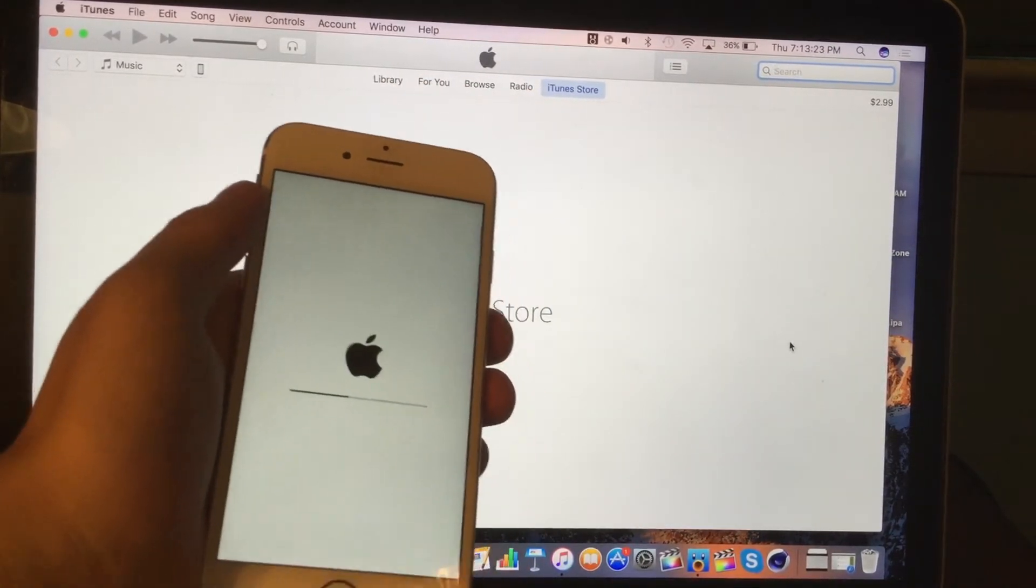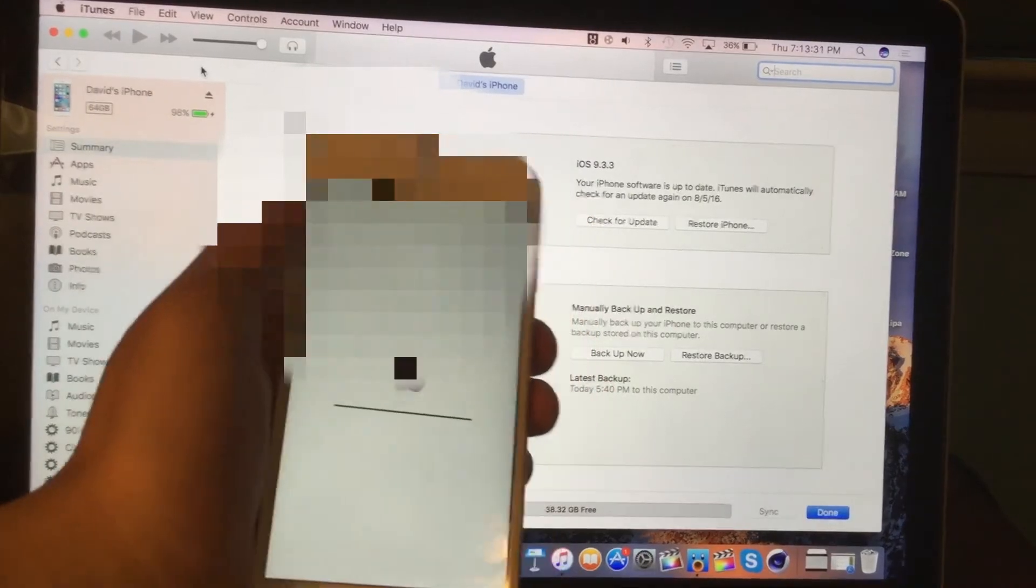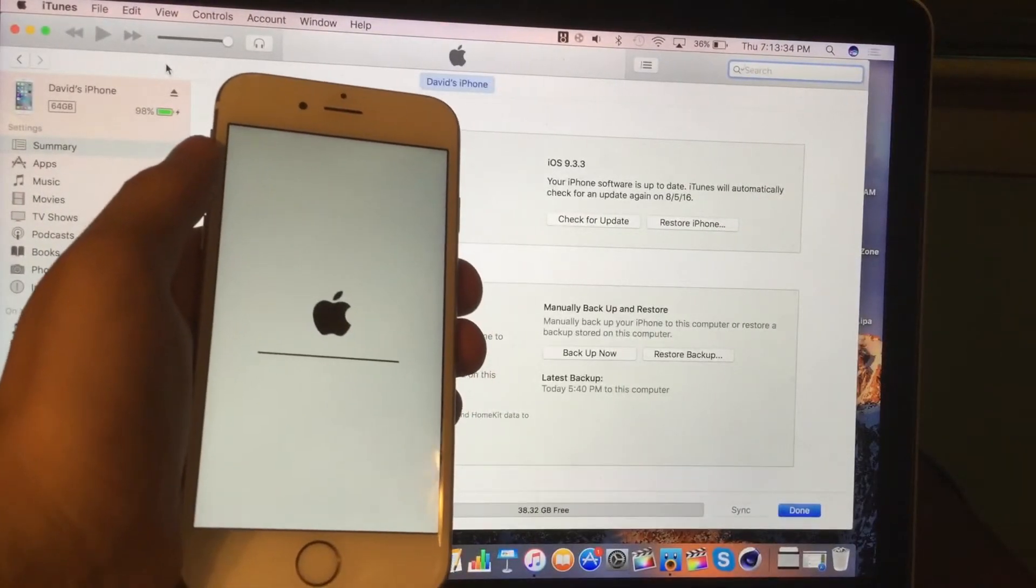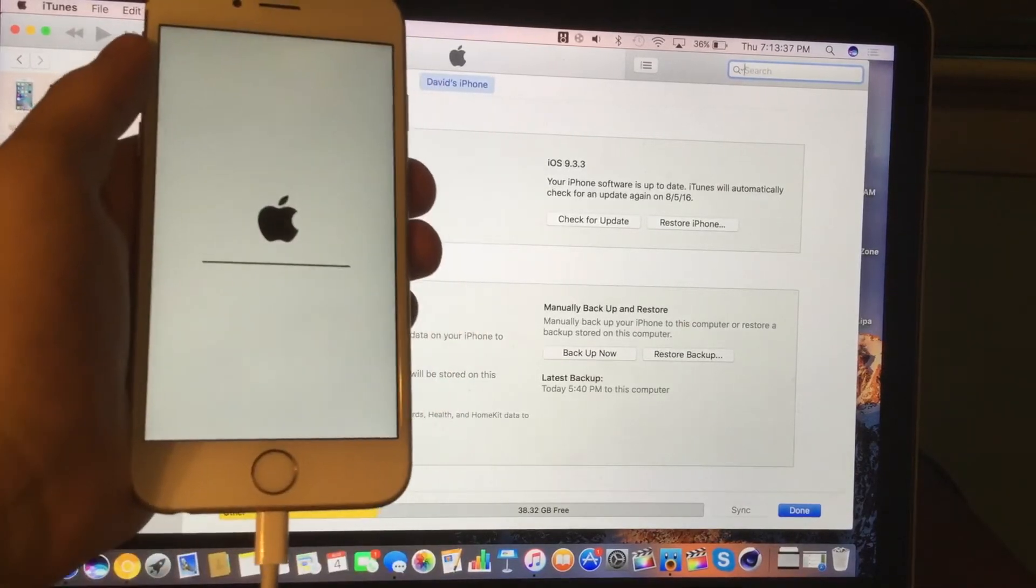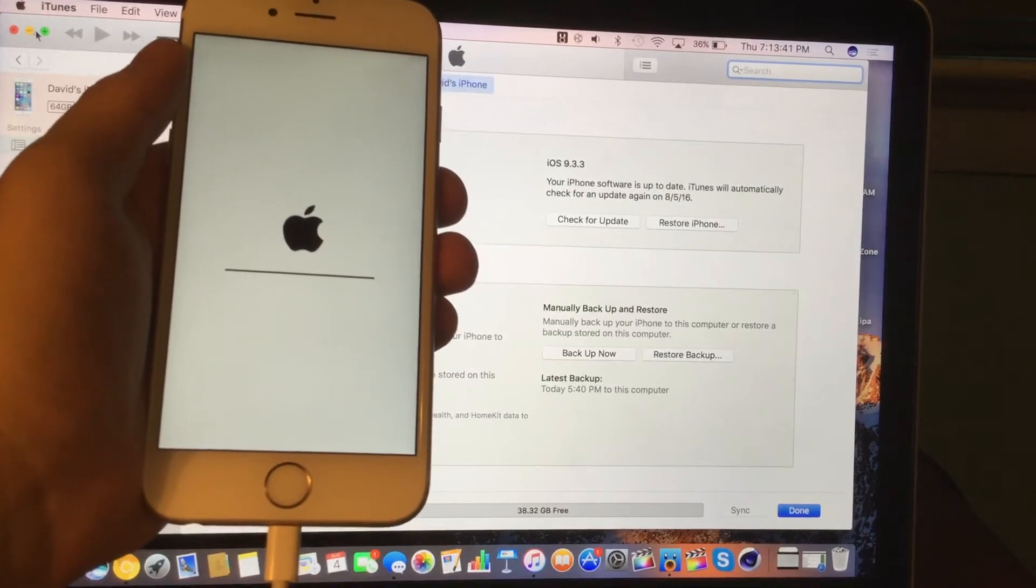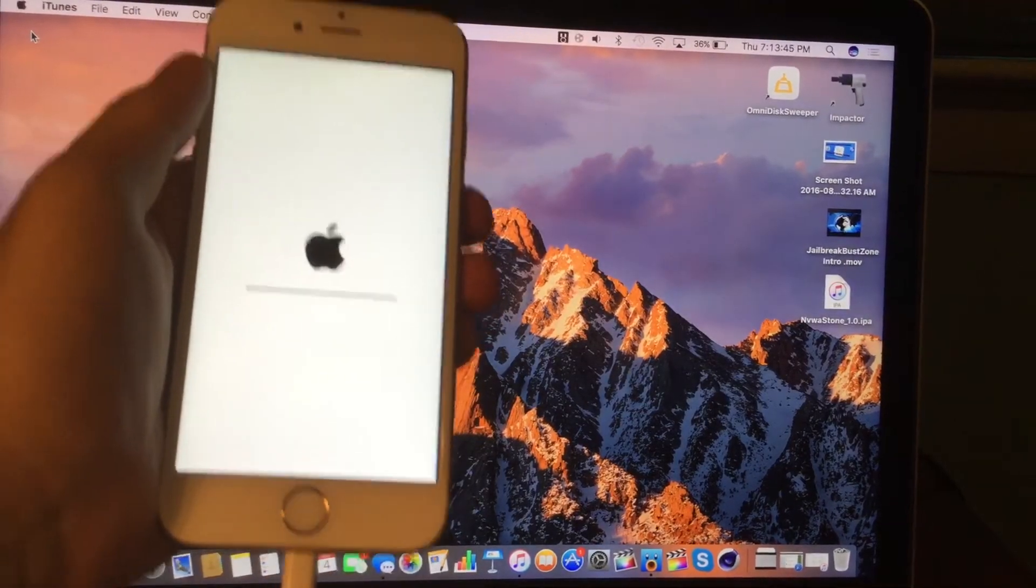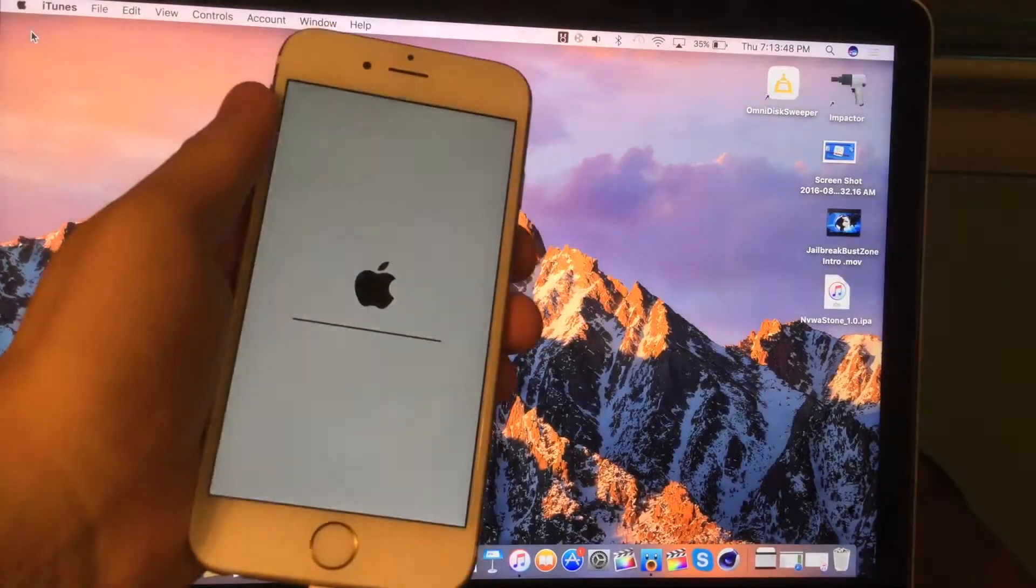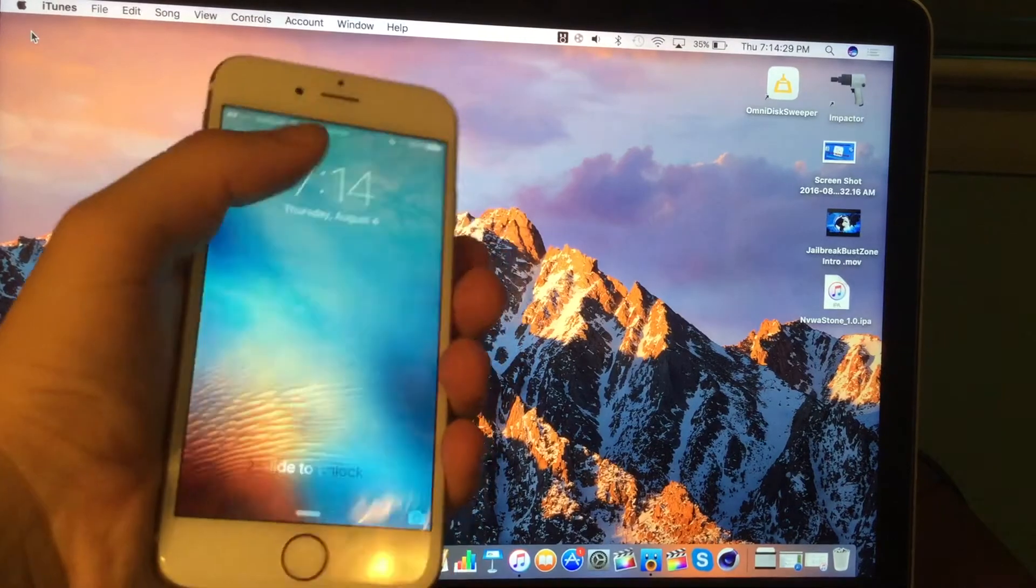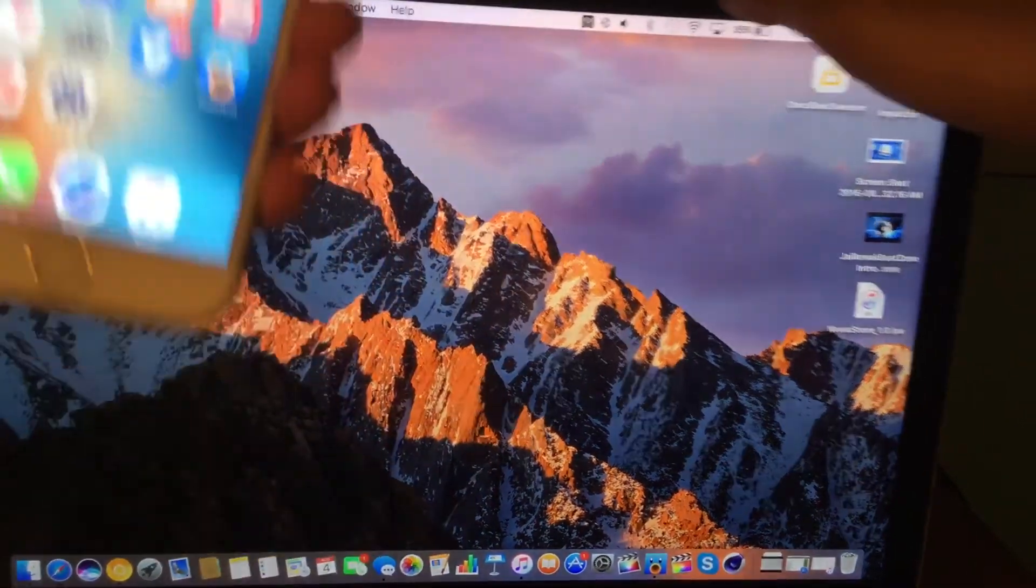So I want to stress this and I said this earlier on in the video that as soon as iOS 9.3.3 has stopped being signed, this tutorial will no longer work. So as soon as that happens, I will let you guys know on Twitter, I'll tell you guys in the video. I'll let you guys know down below in the description as well as in the title whether or not it works. Right now, obviously, as I'm showing you in this video, it does work. But again, just to let you guys know, this is not going to work for long.